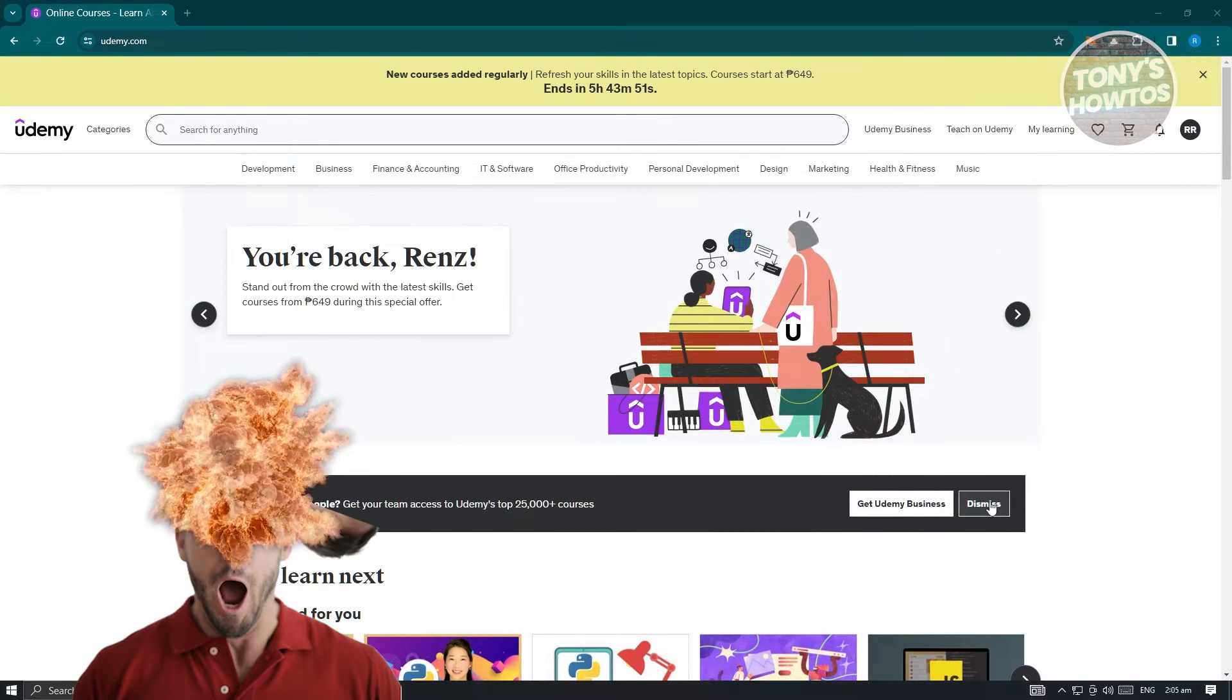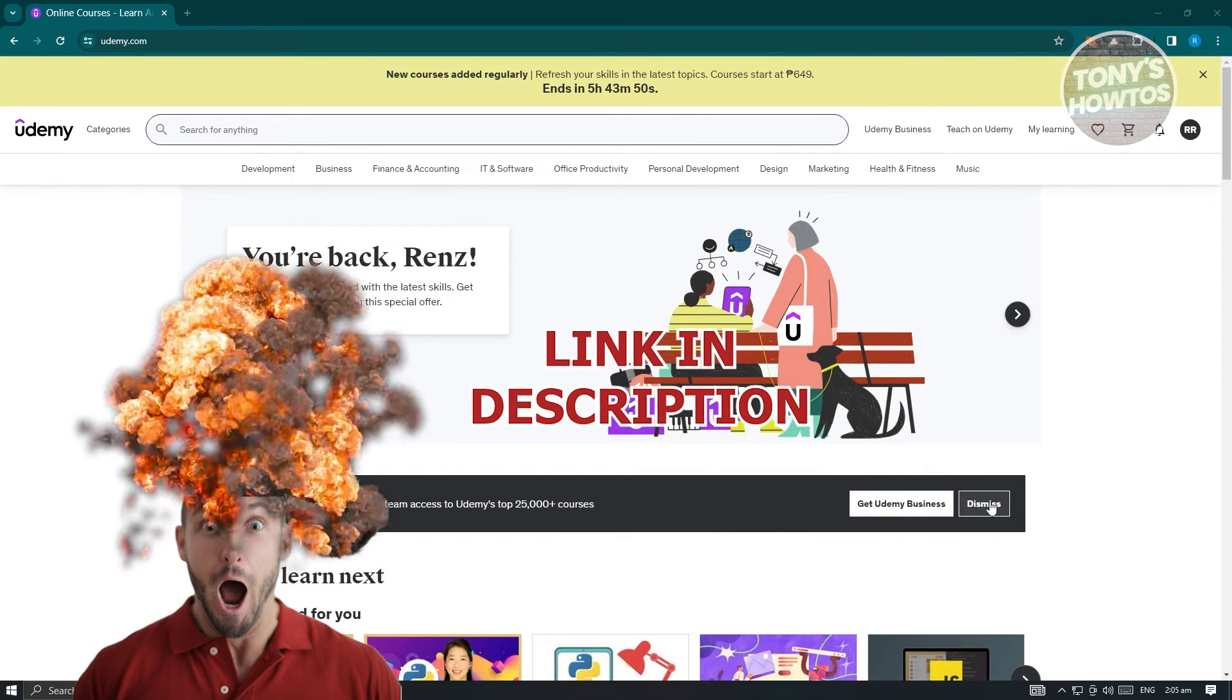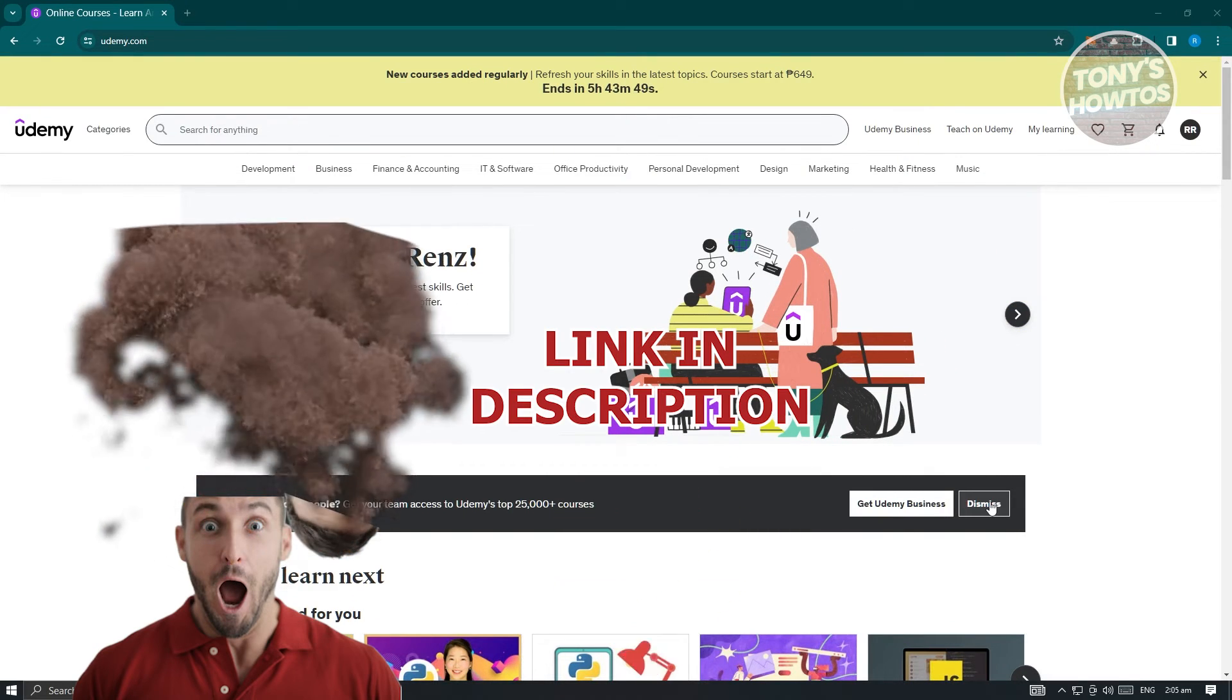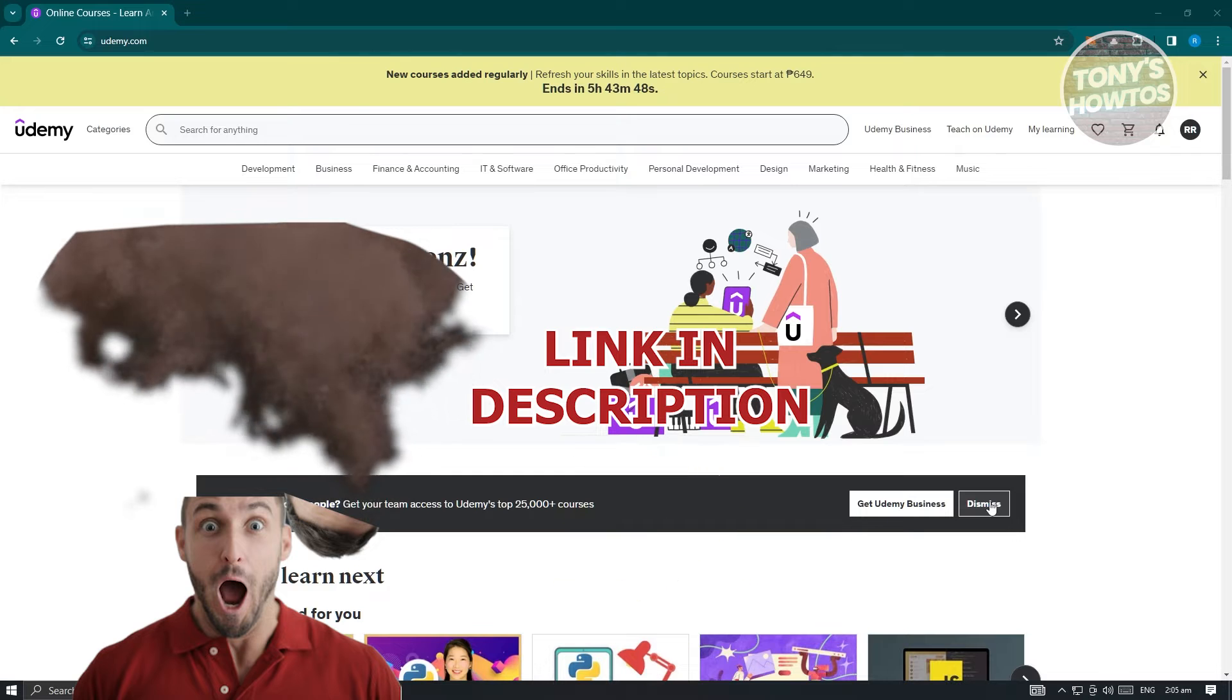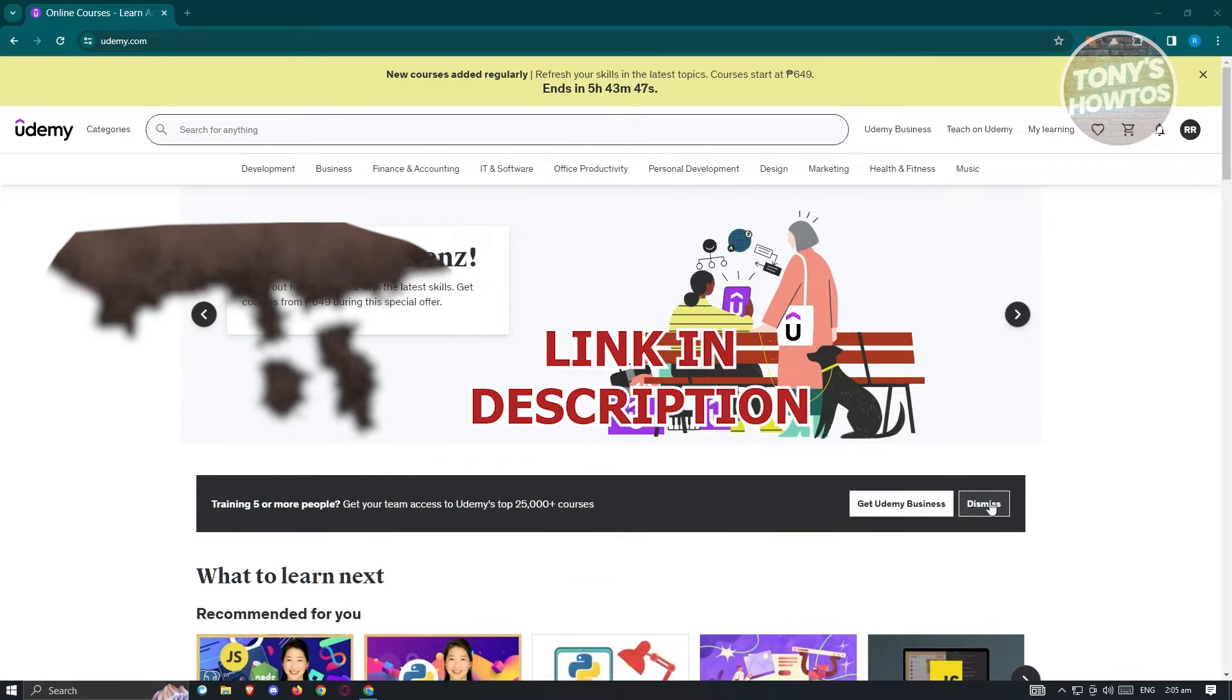But before we start, hurry up and check out our latest offer just under this video. So let's get started.